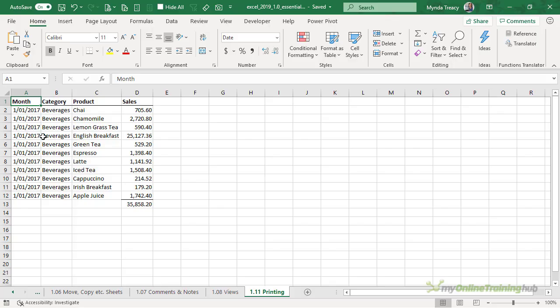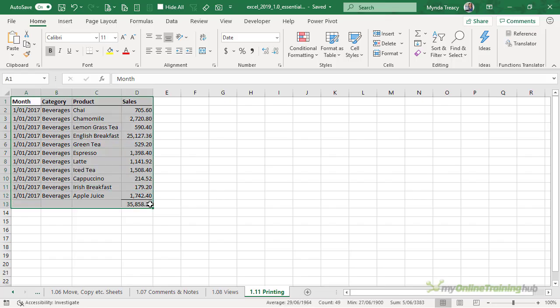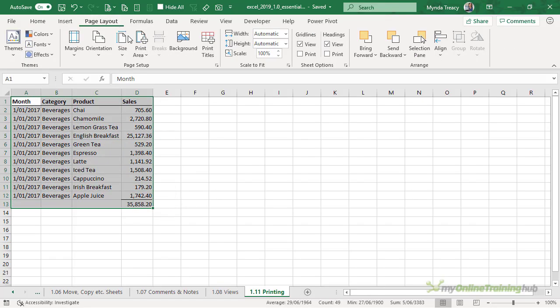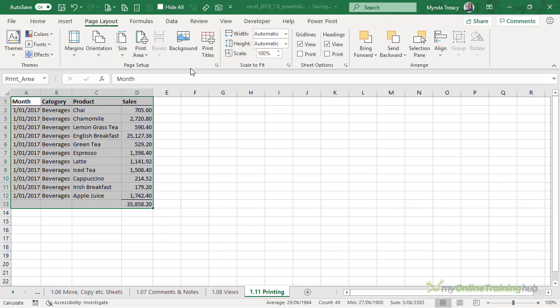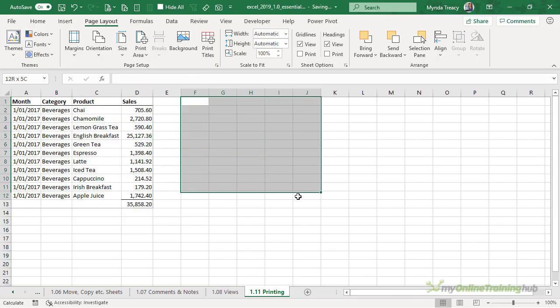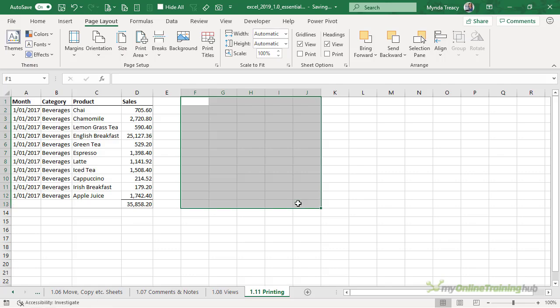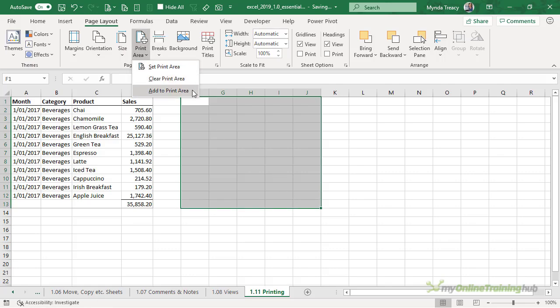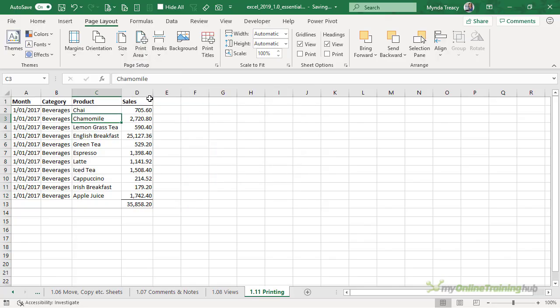The first thing you'll want to do is set the print area. First you need to select the cells that you want to print, then go to the Page Layout tab, Print Area, Set Print Area. If you have more sections of cells that you want to print on that one page, you can add to the print area or clear the print area and start again. Notice there's a pale grey border around the cells that are going to be printed.